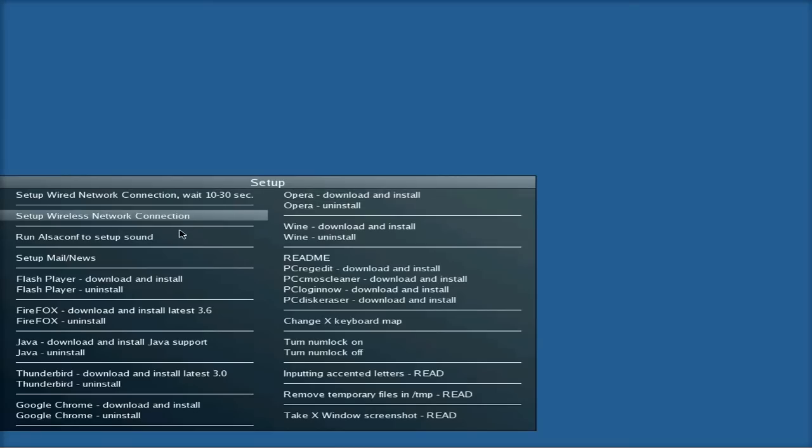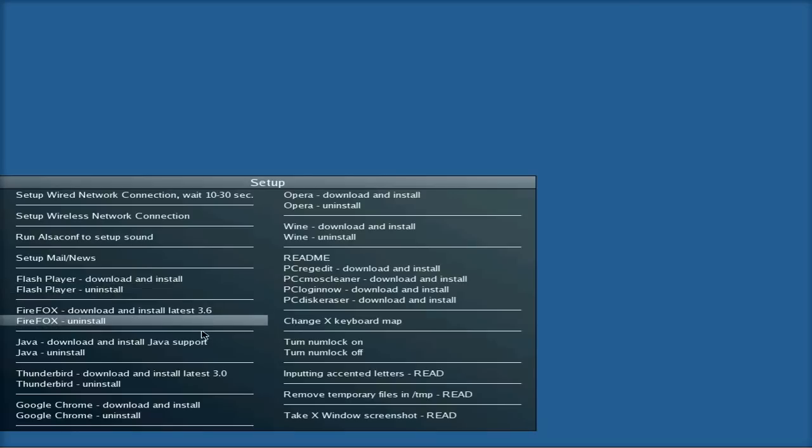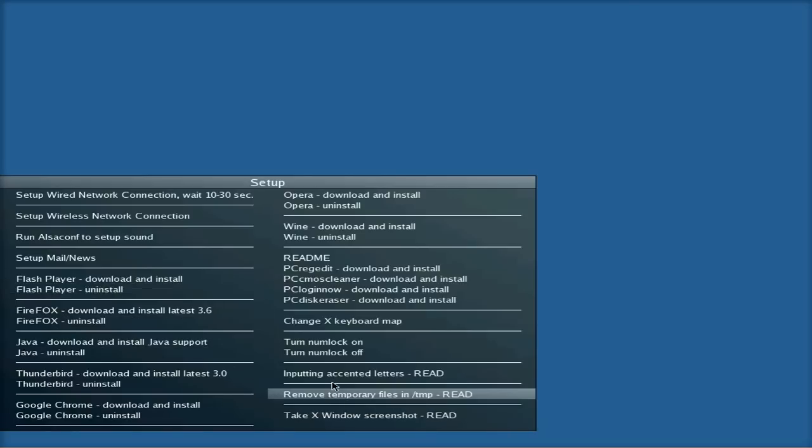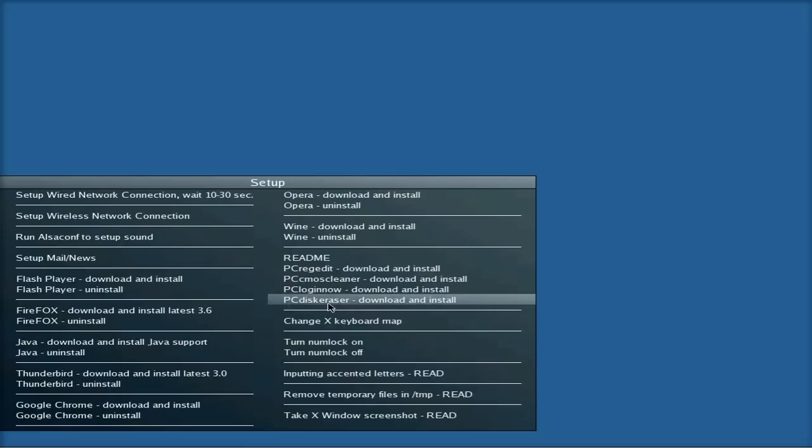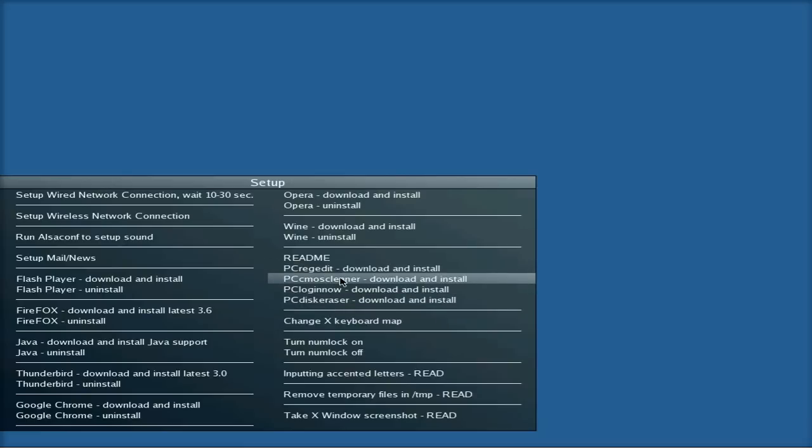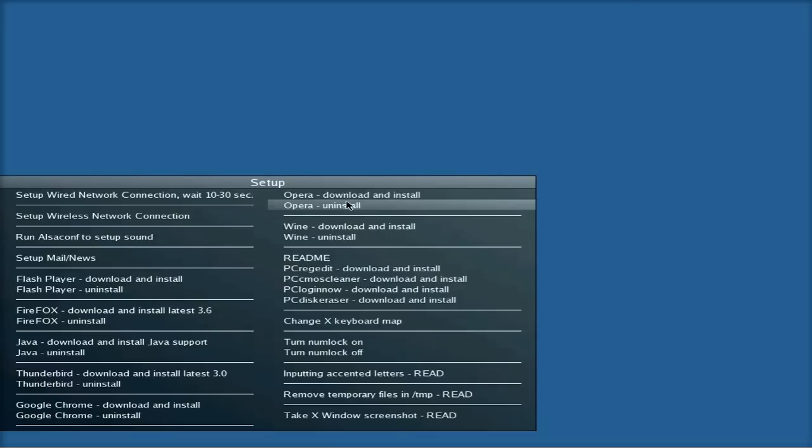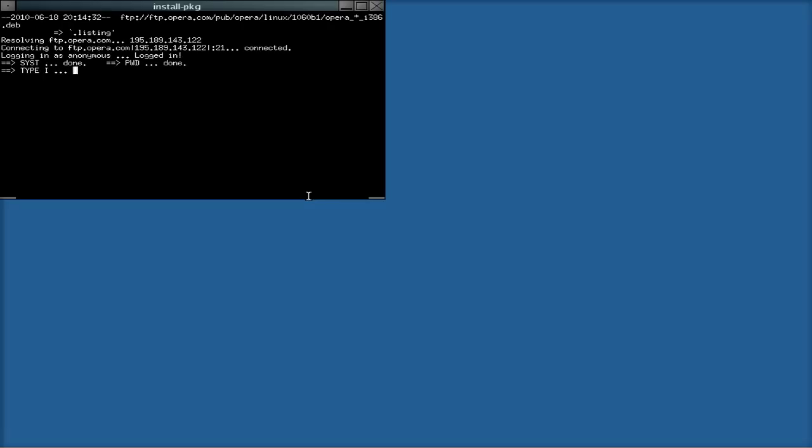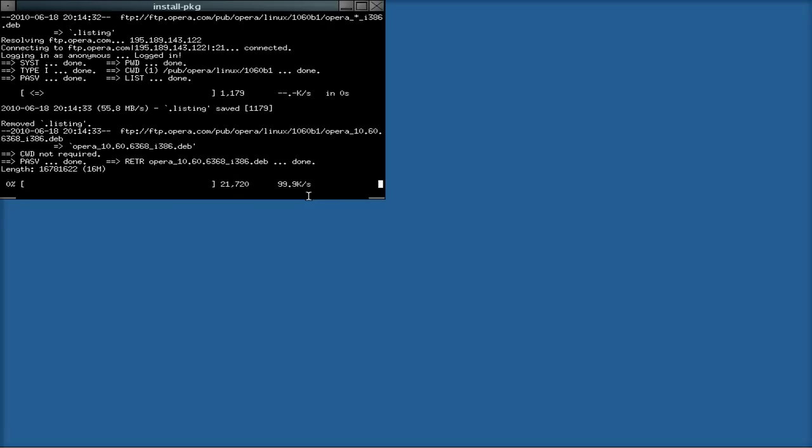We'll go back to Setup. So you set up your wired and wireless connections, ALSA, Mail, Flash Player, Firefox, Java, Thunderbird, Chrome. Take a window, get rid of your temporary files, change keyboard, plenty of stuff there for Windows stuff, registry, etc. You can download. Remember, this all goes into RAM. It's not running from the disk. So once you've installed it, basically you can get rid of the disk. And if you've got a CD-RW, you can actually put it onto disk.